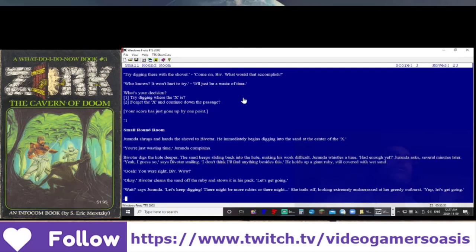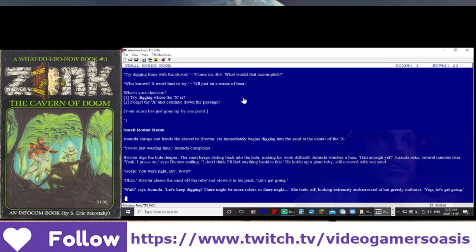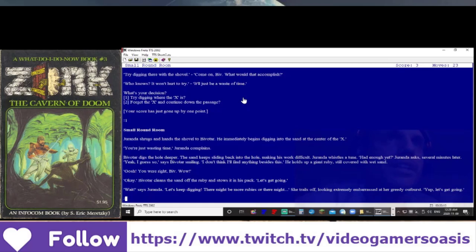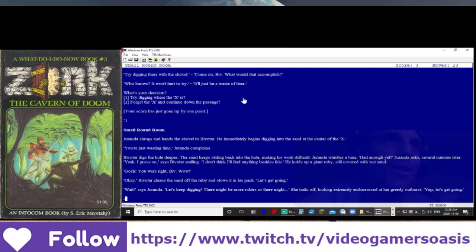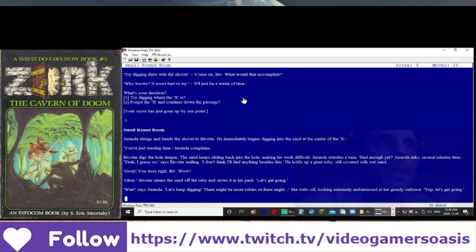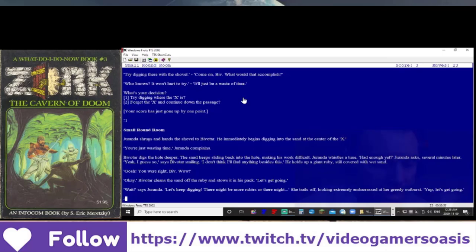Geranda shrugs and hands the shovel to Bivatar. He immediately begins digging into the sand at the center of the X. You're just wasting time, Geranda complains. Bivatar digs the hole deeper. The sand keeps sliding back into the hole, making his work difficult. Geranda whistles a tune. Had enough yet? Geranda asks several minutes later. Yeah, I guess so, says Bivatar, smiling. I don't think I'll find anything besides this. He holds up a giant ruby, still covered with wet sand. Gosh! You were right, Biv! Bivatar cleans the sand off the ruby and stows it into his pack. Let's get going. Wait, says Geranda. Let's keep digging. There might be more rubies, or... She trails off, looking extremely embarrassed at her greedy outburst. Yep, let's get going.